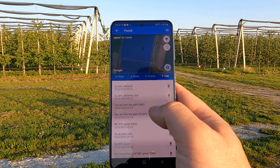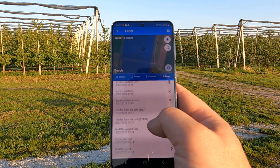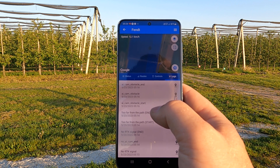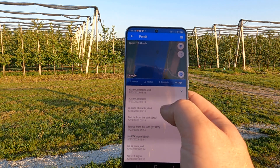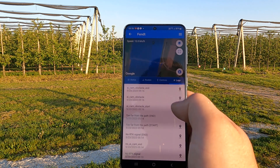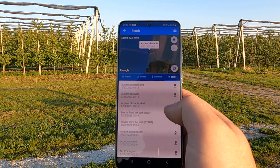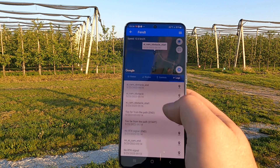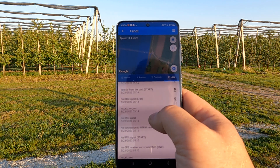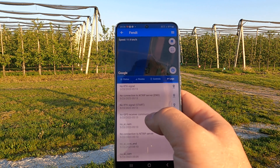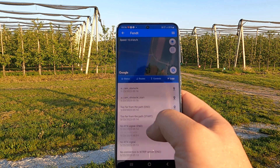Here we have some locks. If the system is equipped with obstacle detection camera, we can see where the obstacle was detected in front of the camera, along with the date and time. Everything is saved here — all the logs from the tractor.